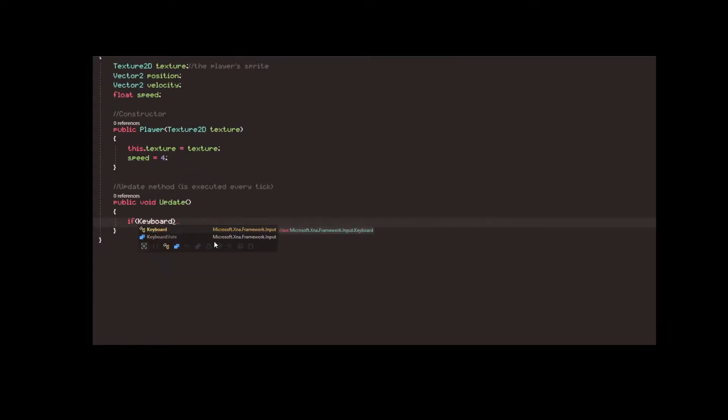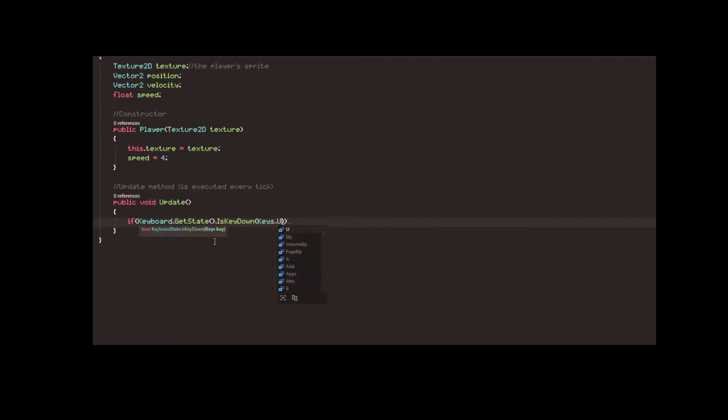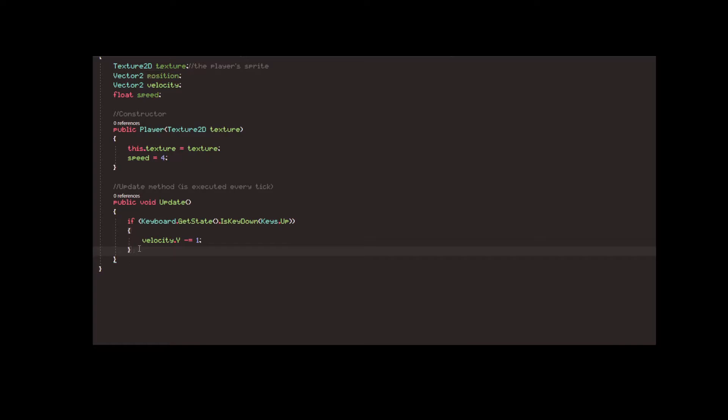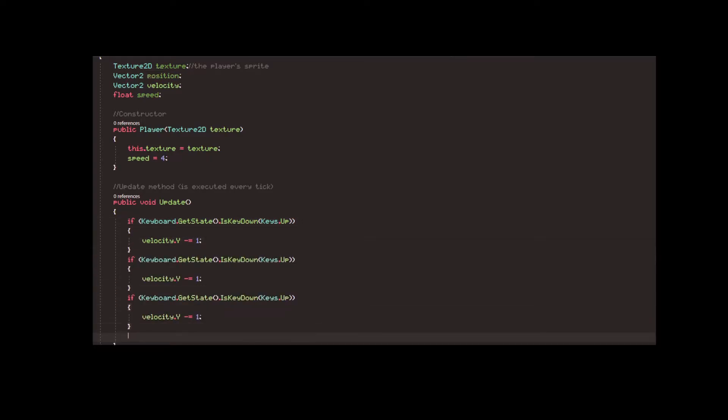Other than the constructor, the player object needs an update function called once per tick. Inside, we check if any of the arrow keys is pressed. For each key, we modify the velocity vector accordingly.